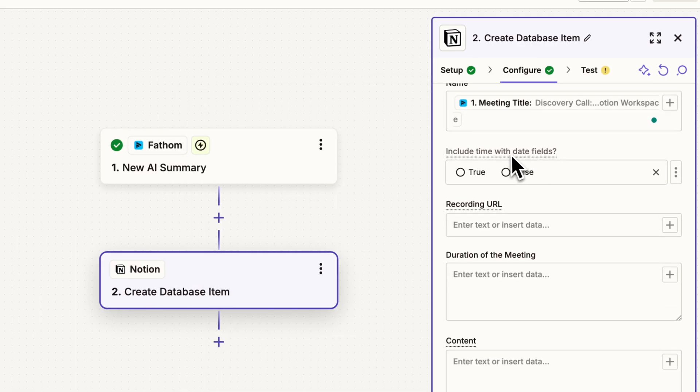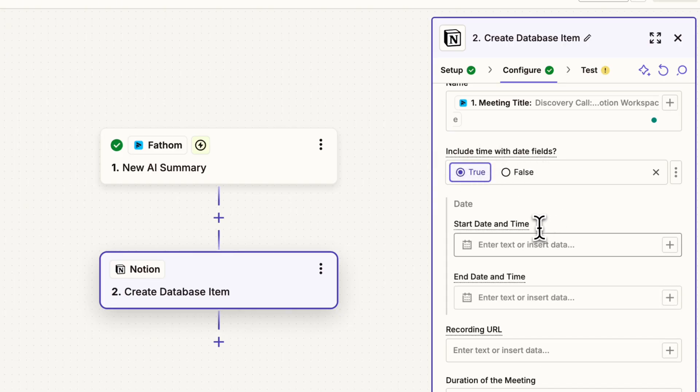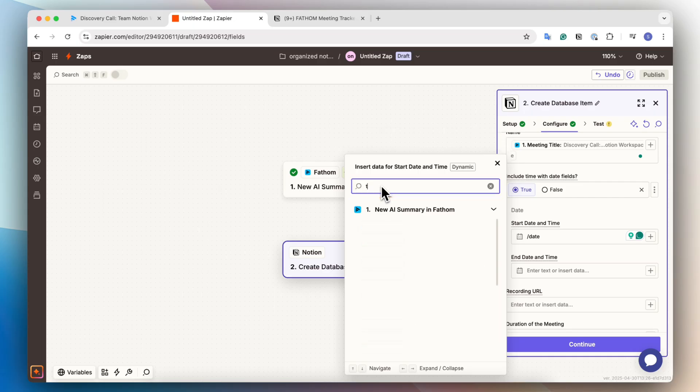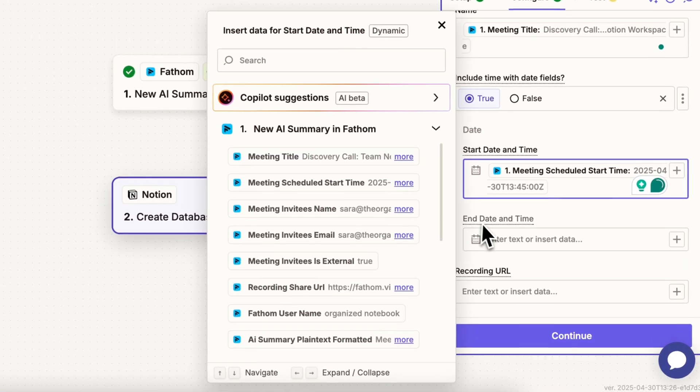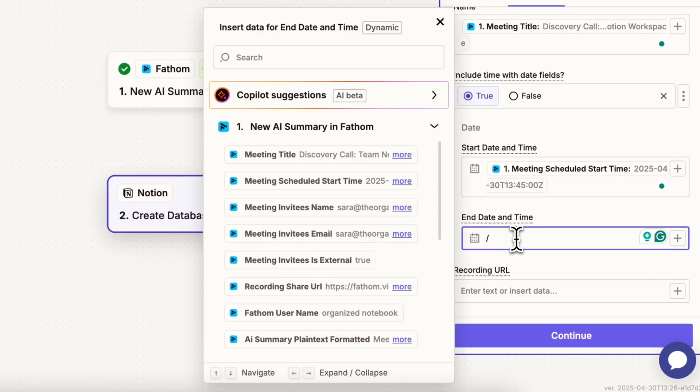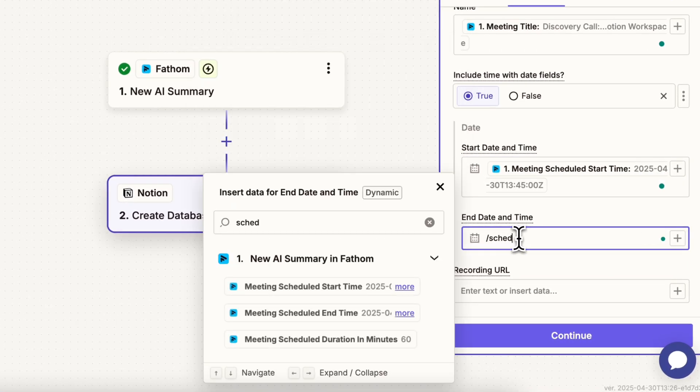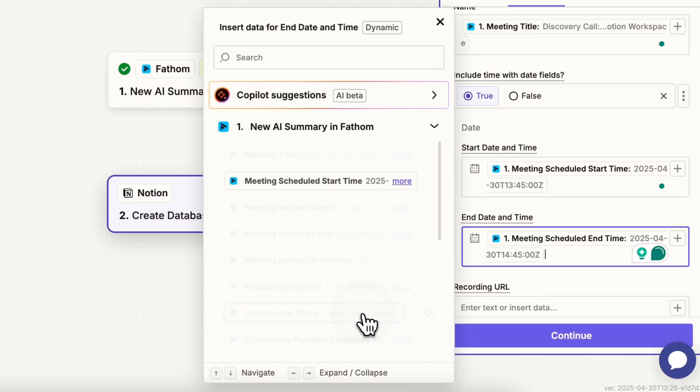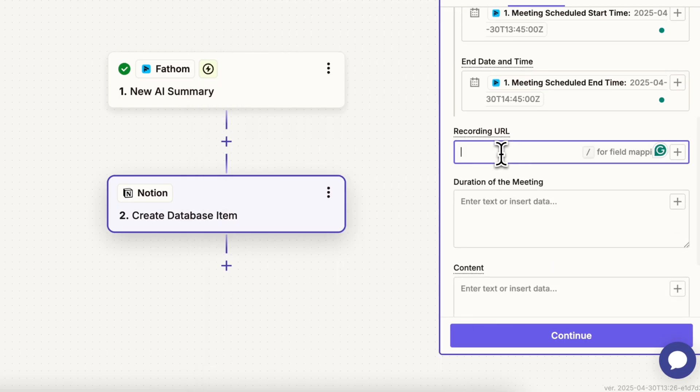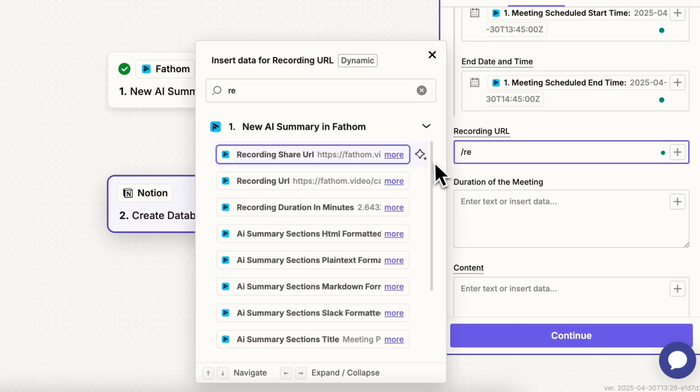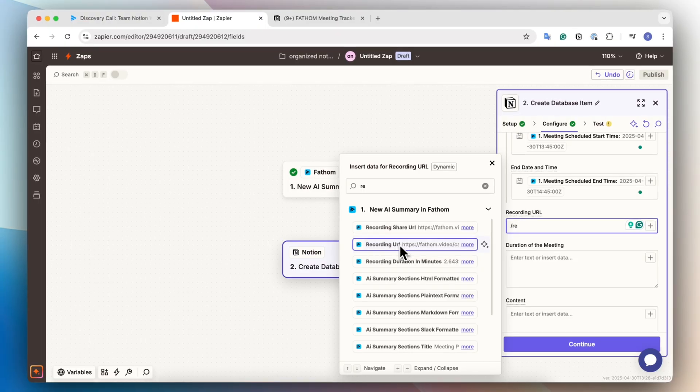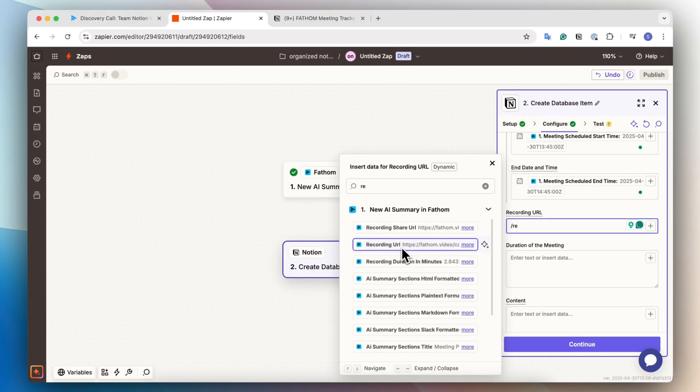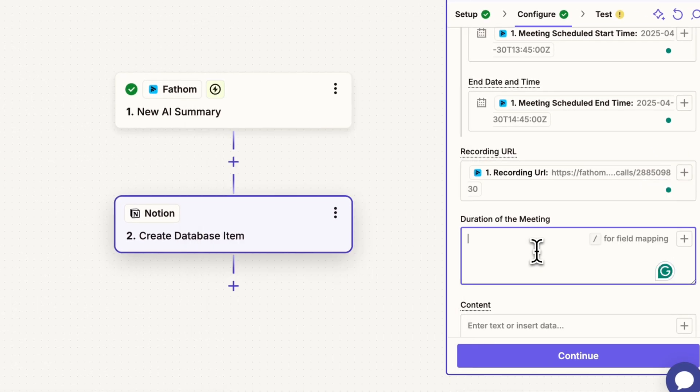The next thing is include time with date fields. So here we can say true. And then we can set the start date and time. And then I'm going to look for time. And that's going to be the scheduled start time. And then for the end time, I'm going to also do the scheduled end time. And then the recording URL slash recording. So we can do the recording URL here or the recording share URL. So I'm going to click this one.